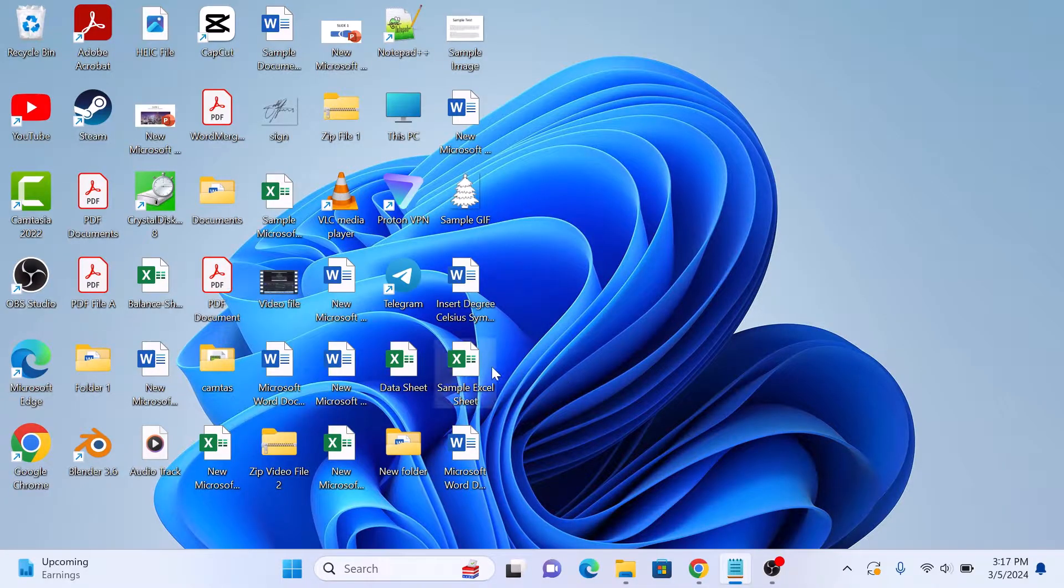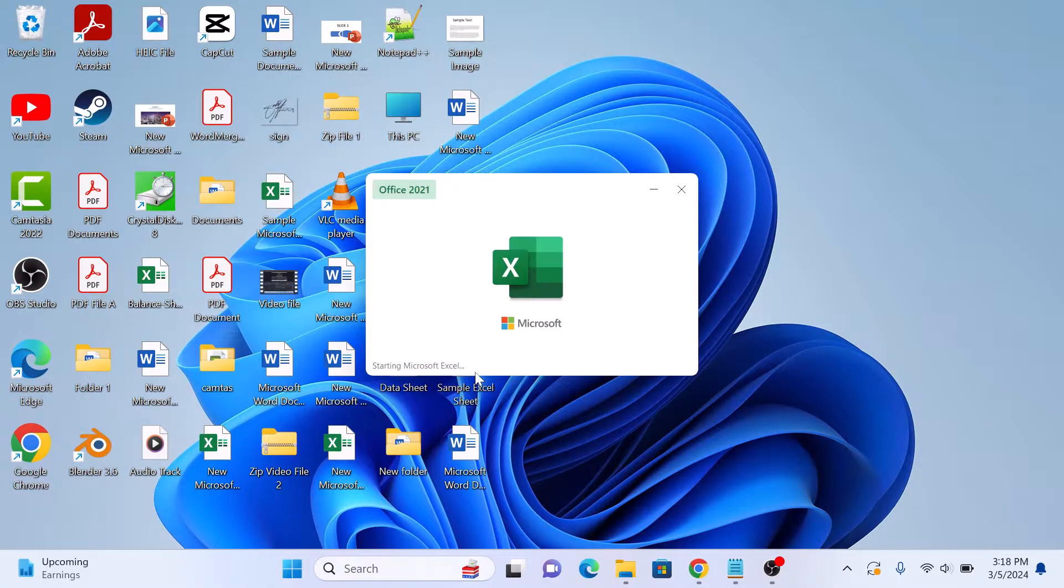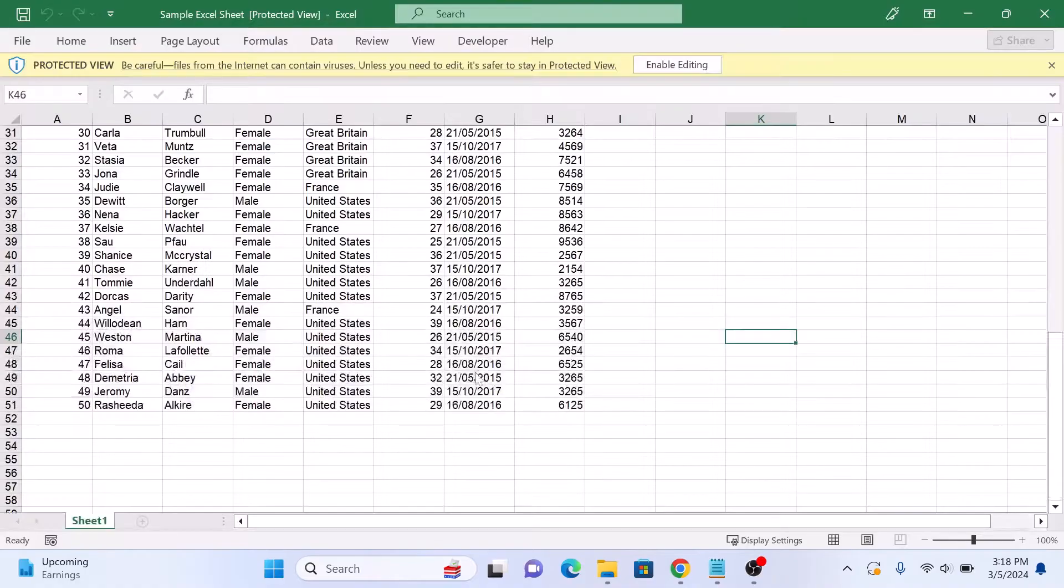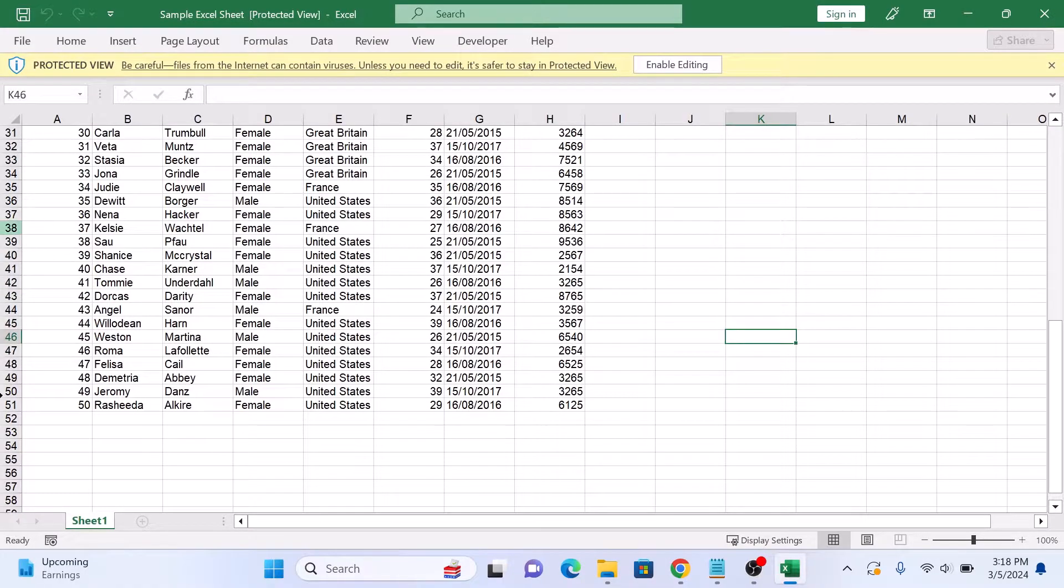So this is our Excel file that we want to convert into Google Sheets. As you can see, it's a sample employee database.